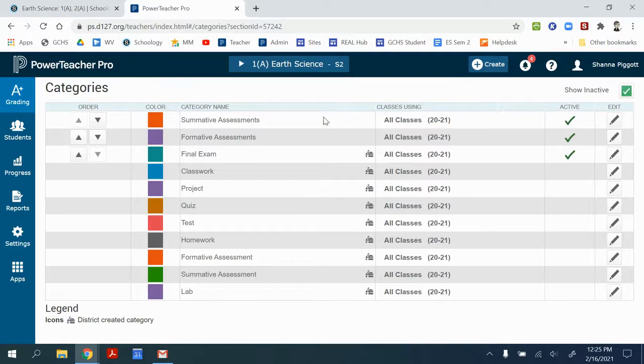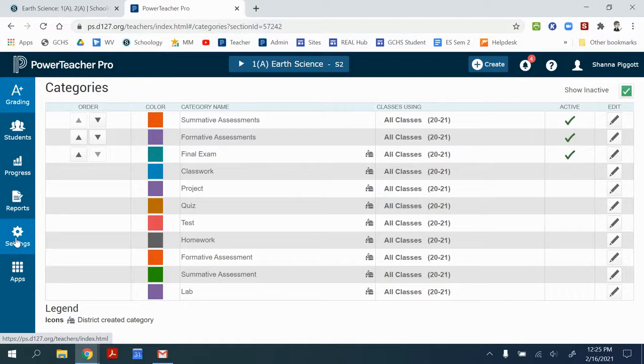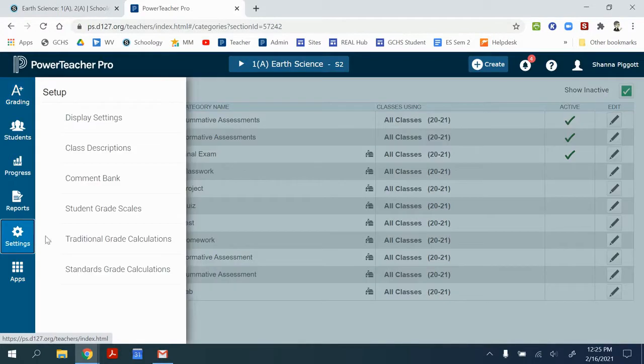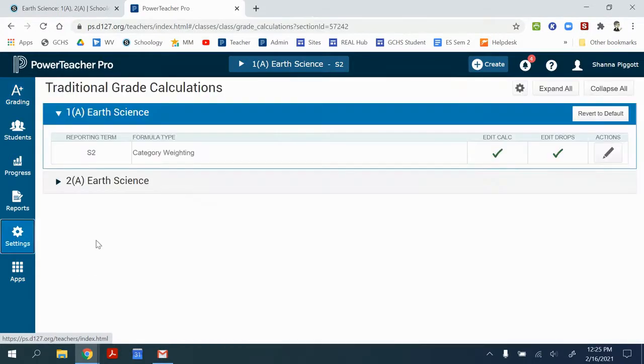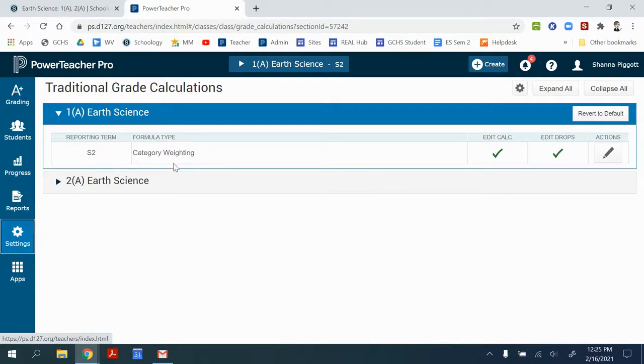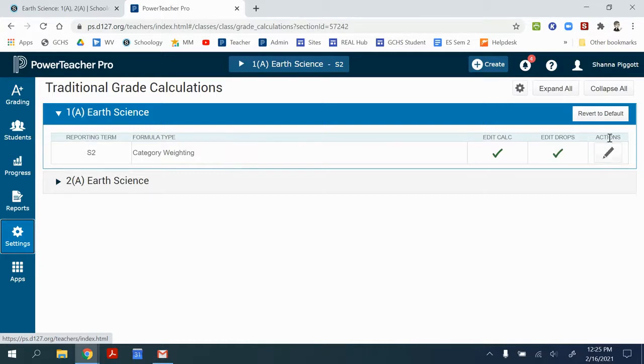Once I know that the categories are active and created, I can go to Settings, Traditional Grade Calculations, and this will allow me to use category weighting if that's something you need for your class. So I'm going to start with my first class and I'm going to click on the Action Pencil.